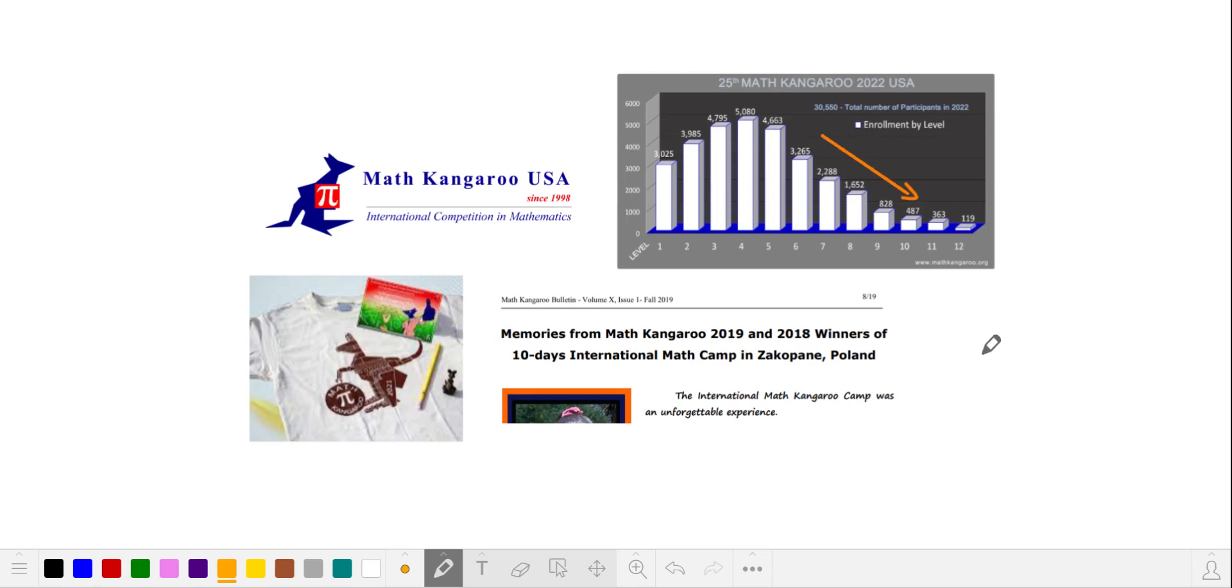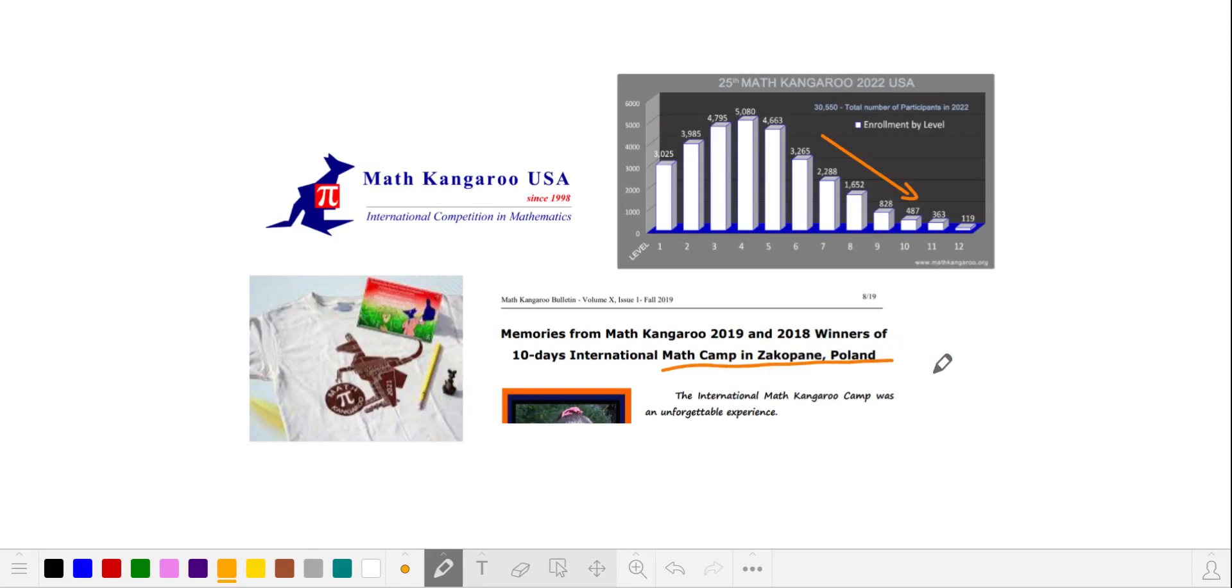However, if an older student has time, I encourage them to continue taking the exam, because Math Kangaroo offers valuable prizes to high scorers that they don't widely advertise.